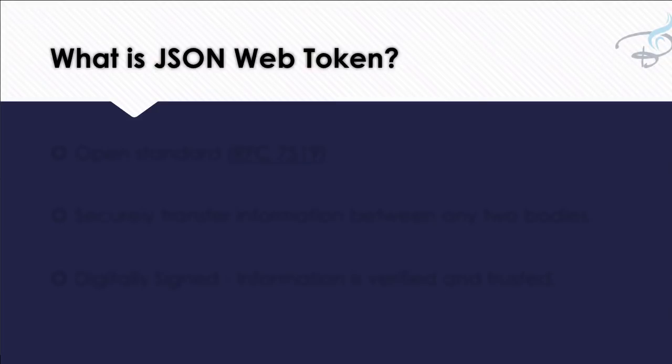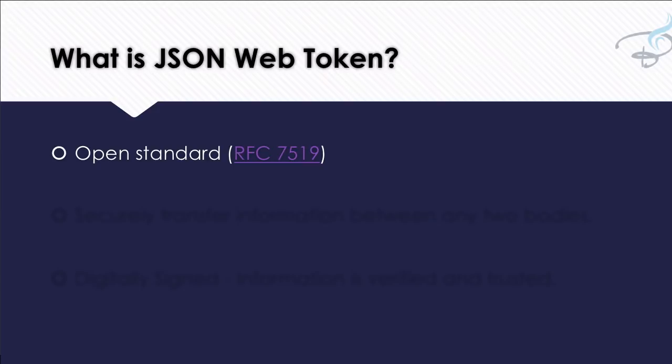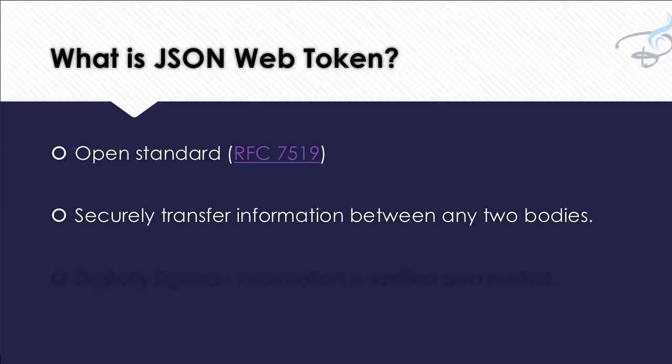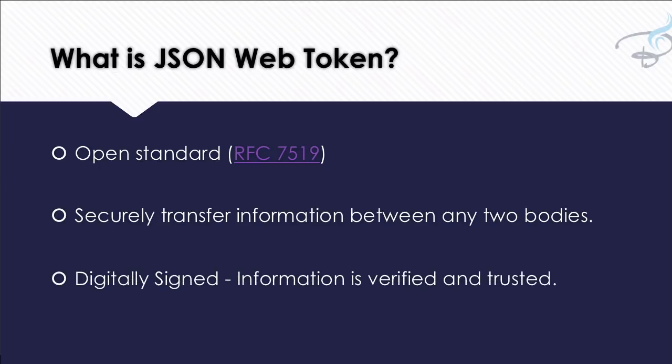But first thing first: what is the JSON Web Token? JWT is an open standard. Open standard means anyone can use it. And why is it used? It is used to securely transfer information between any two bodies. Any two bodies means any two users, any two servers, any two bodies. And why is it used? Because it is digitally signed. This means information is verified and trusted. There is no alteration of data in between the transfer.